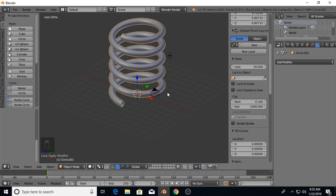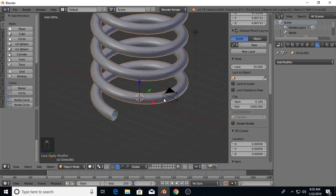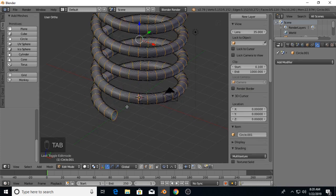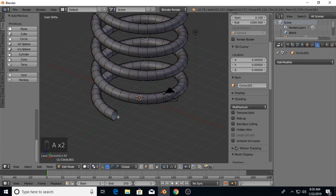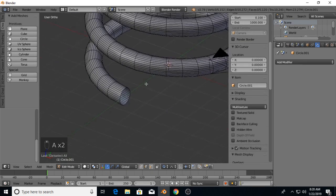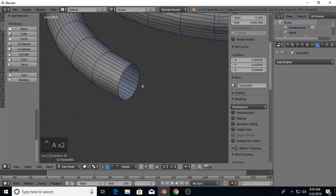So now we've more or less made a spring, but now we're going to tab into edit mode. Hit A to deselect everything.